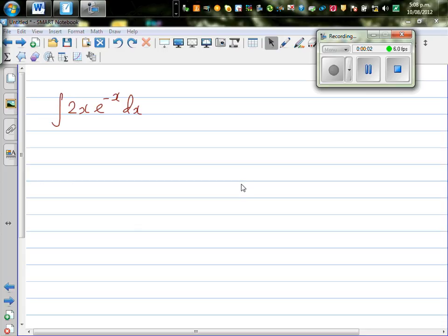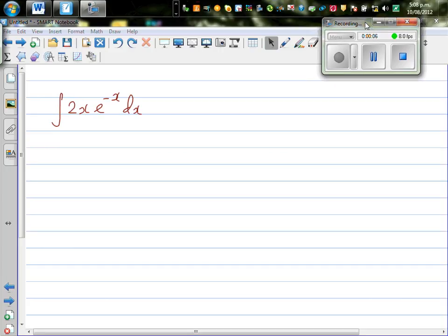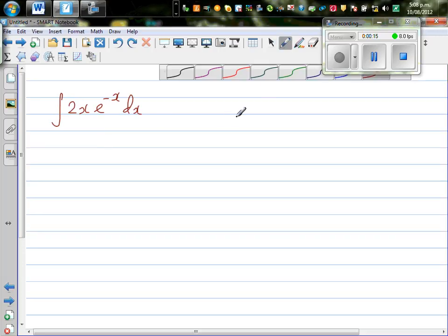Let's integrate 2x times e to the power negative x dx. When you look at an integral like this, you can see that you can't do a substitution. So the only possible way is by integrating by parts.